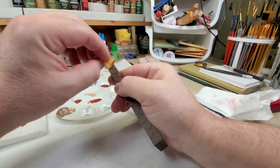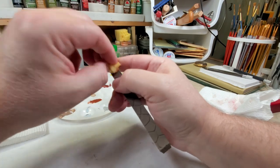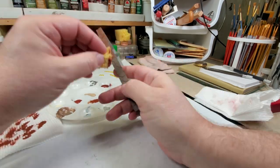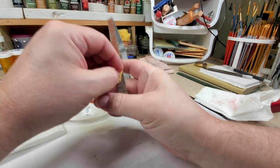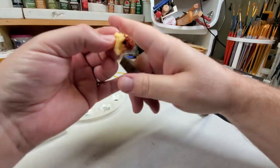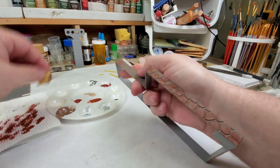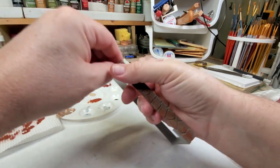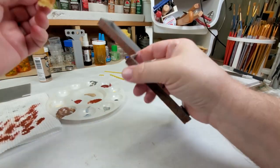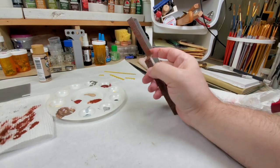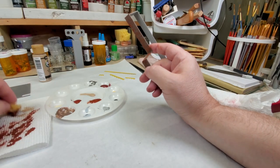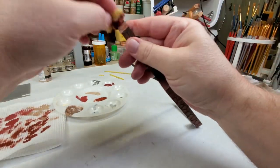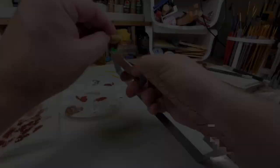Once all that is done as far as the roof goes with the weathering or the dry brushing I should say, I come back to this rock wall base and I use a sponge. I start sponging on multiple colors, multiple shades of browns and reds and oranges to give it that real rock look.